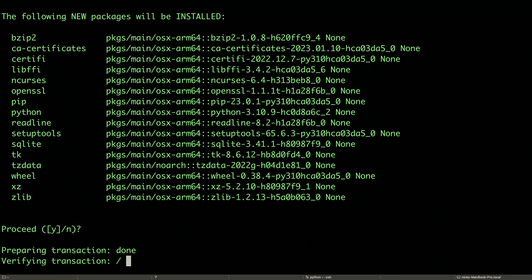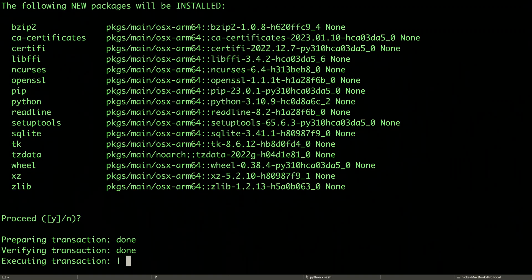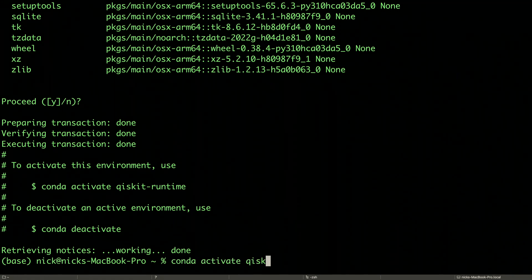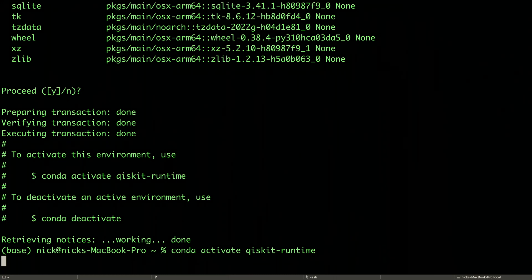Proceed. And now we can activate our new environment by doing conda activate Qiskit Runtime. Now in this environment, we can install Qiskit and Qiskit Runtime.